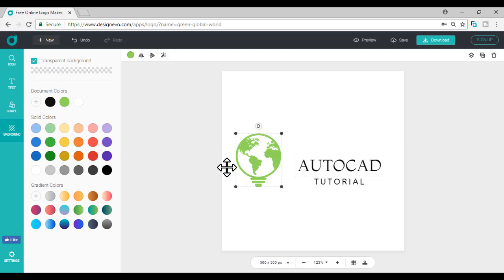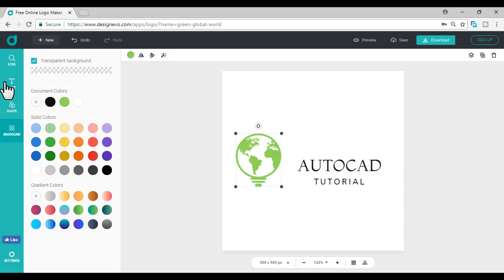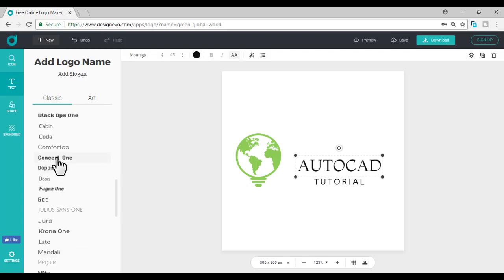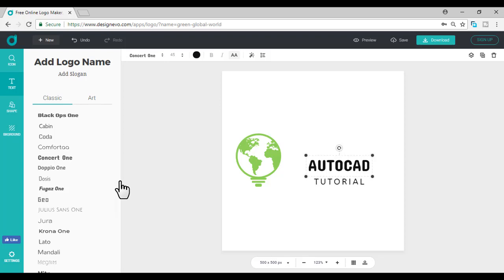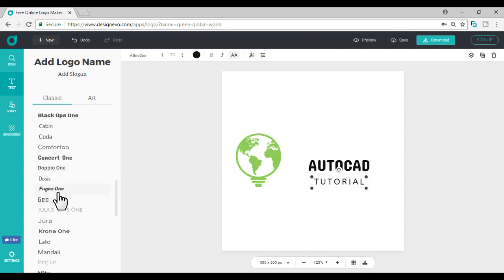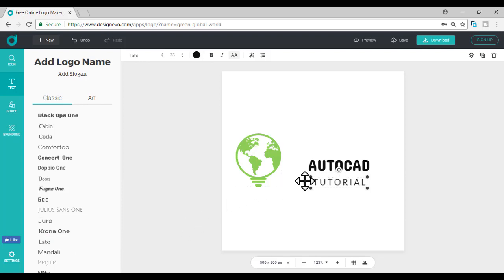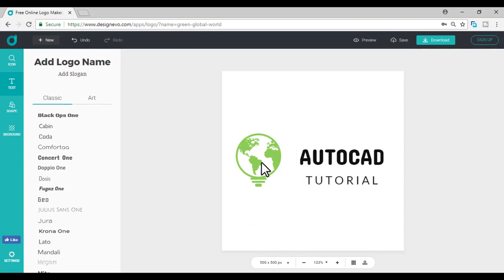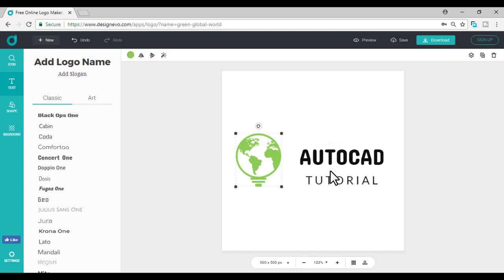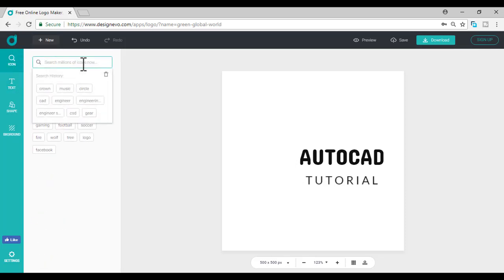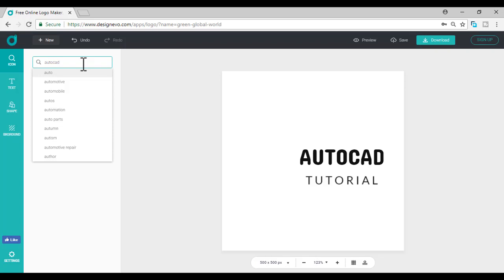Here I want to create an AutoCAD tutorial logo. I want to change the font. I'm going to select one bold one, this concert one. That's fine, nice. Tutorial is a little not that much bold, maybe. It's fine. You can increase the size like this. I want to change the logo icon for my AutoCAD tutorial site and I want to delete it.